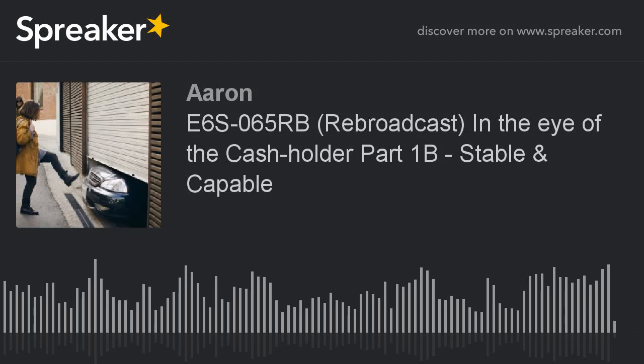Hey everyone, this is Aaron. I will be taking a vacation, at least from podcasting, for a while. I hope you enjoy these rebroadcast episodes from our Hall of Fame archives.